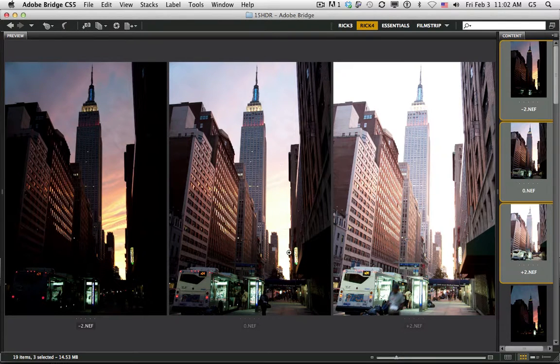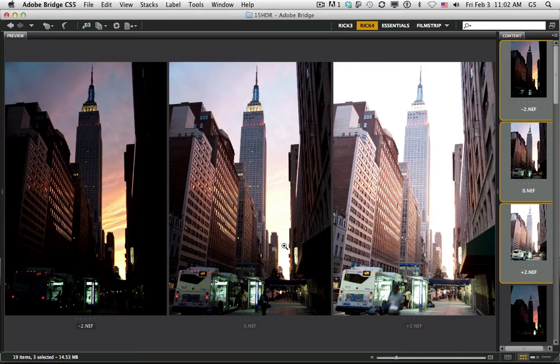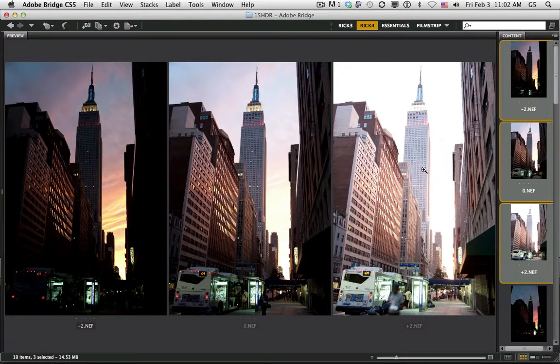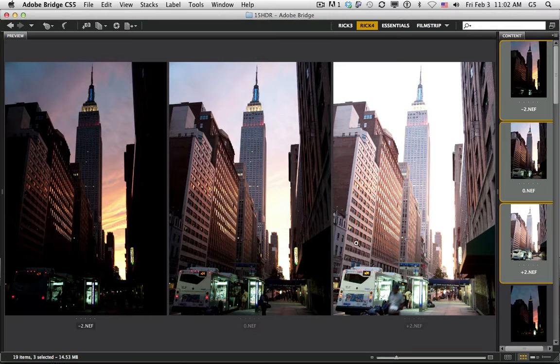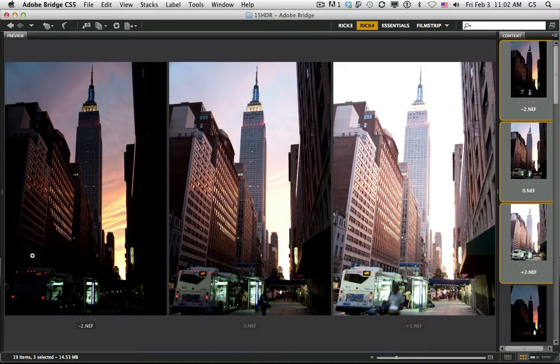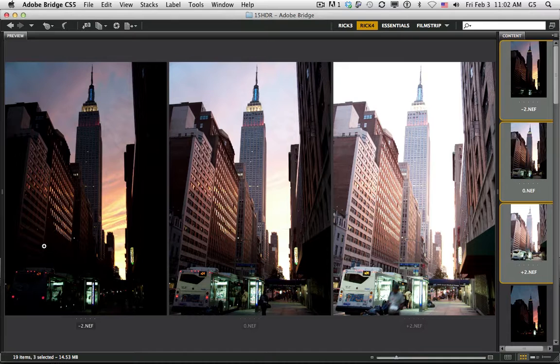You notice here there's no detail in the sky. In this exposure that's overexposed, I have detail in the shadow area. When I look at the underexposed photograph, this is two stops down, it's completely blacked out, but I have detail in the sky.